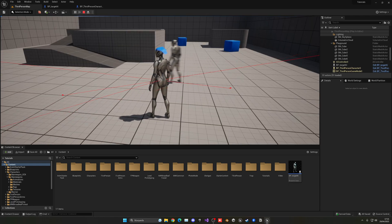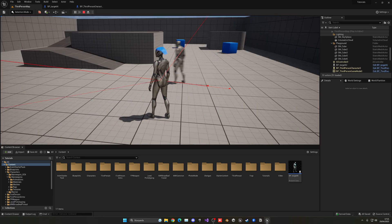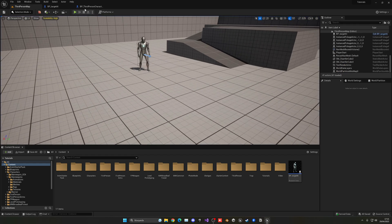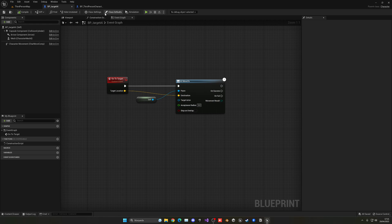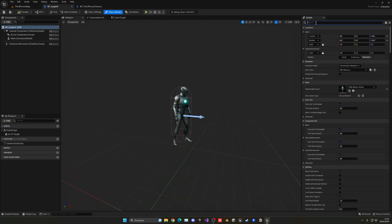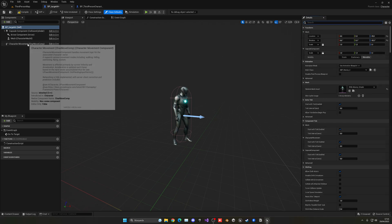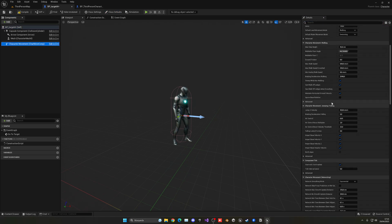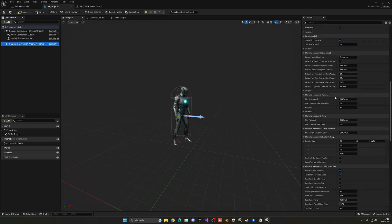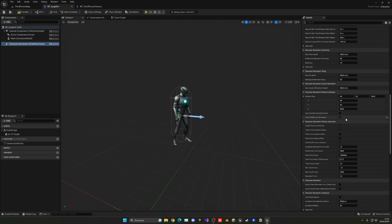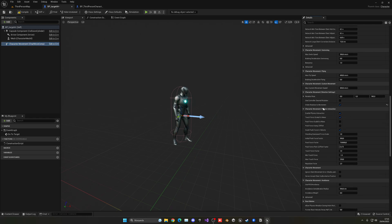Now if I press N — there we go! It will go ahead and move to the point. Of course it's very snappy and there are no walk animations playing. Let's fix those two things. Quickly go into the Target AI, go into the Class Defaults and search for 'Use Controller Rotation Yaw' — disable this, as that was making the rotation very snappy. Then select the Character Movement Component and enable 'Orient Rotation to Movement', which will orient the character to movement smoothly.